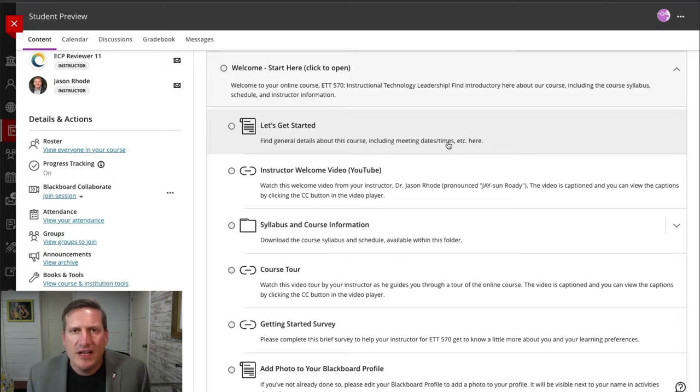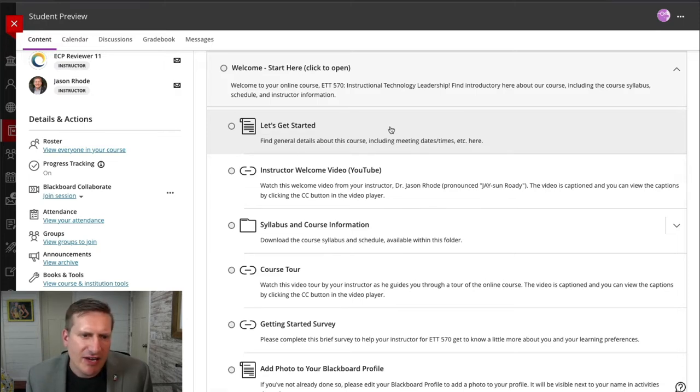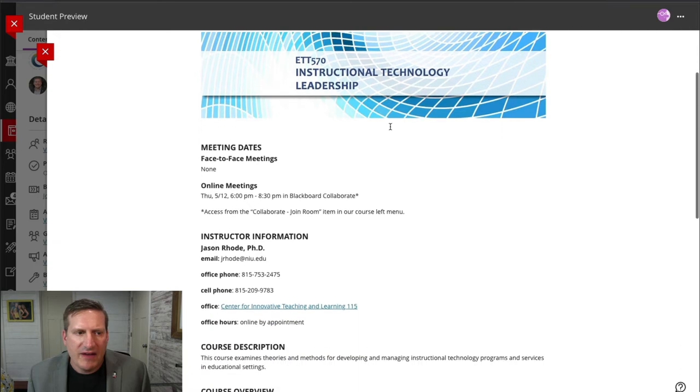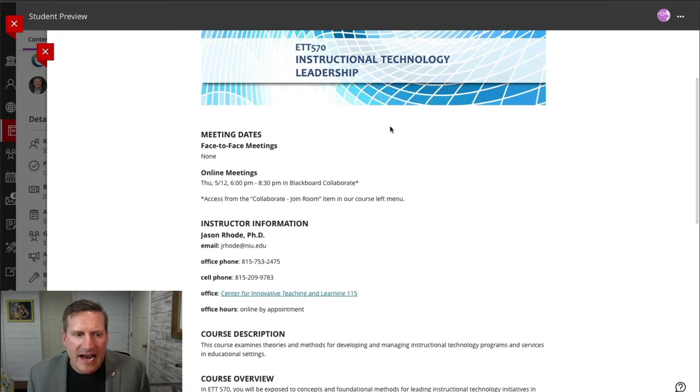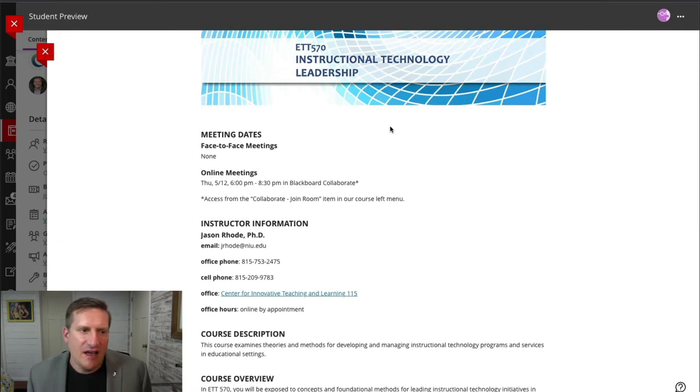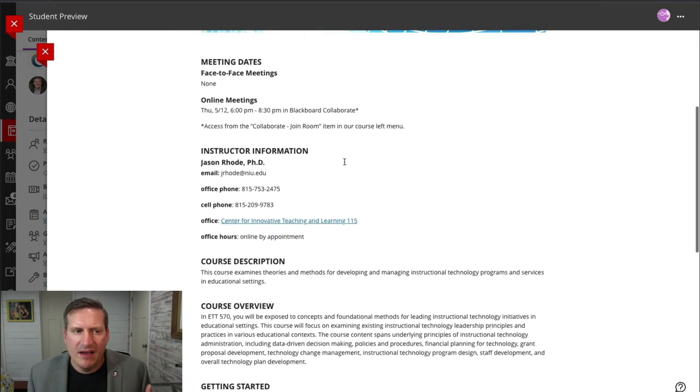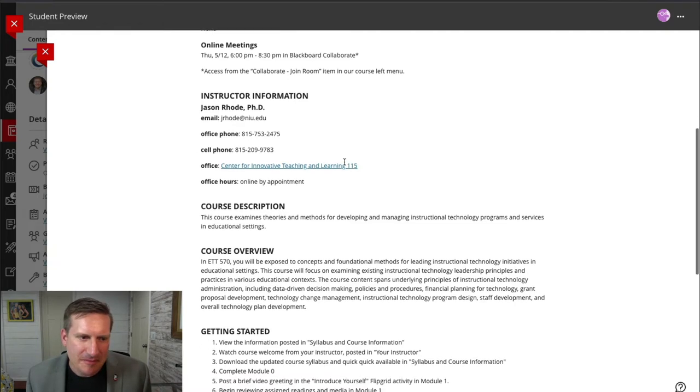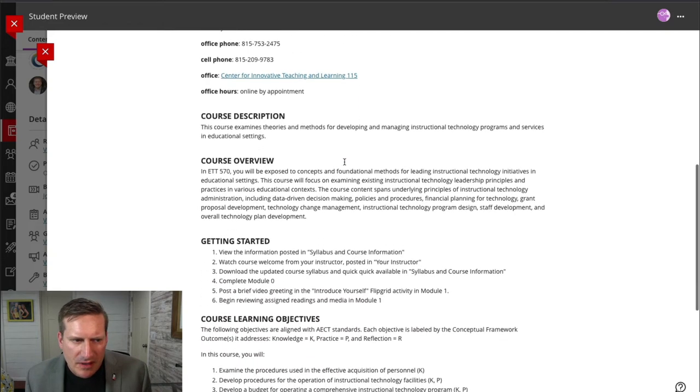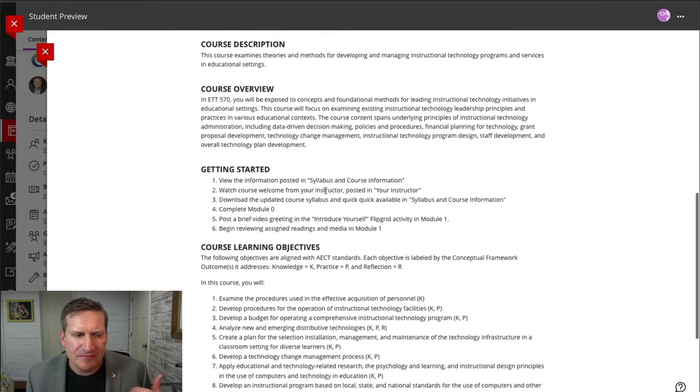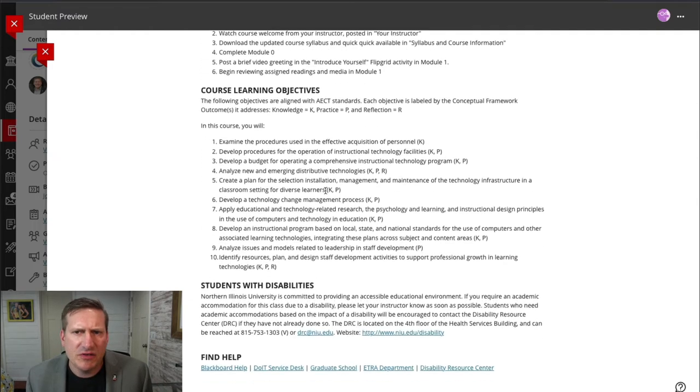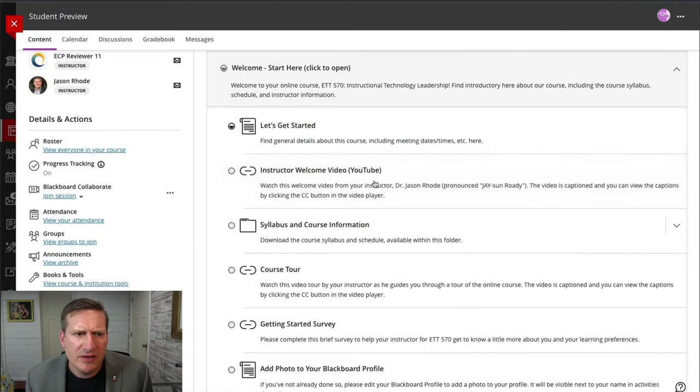All packaged in one easy to find location. So I have a Let's Get Started page, for example, where I provide for them the very highest level of information that they need. When are we meeting? My contact information is there. The course description overview, learning outcomes, and so forth is available here for my students.